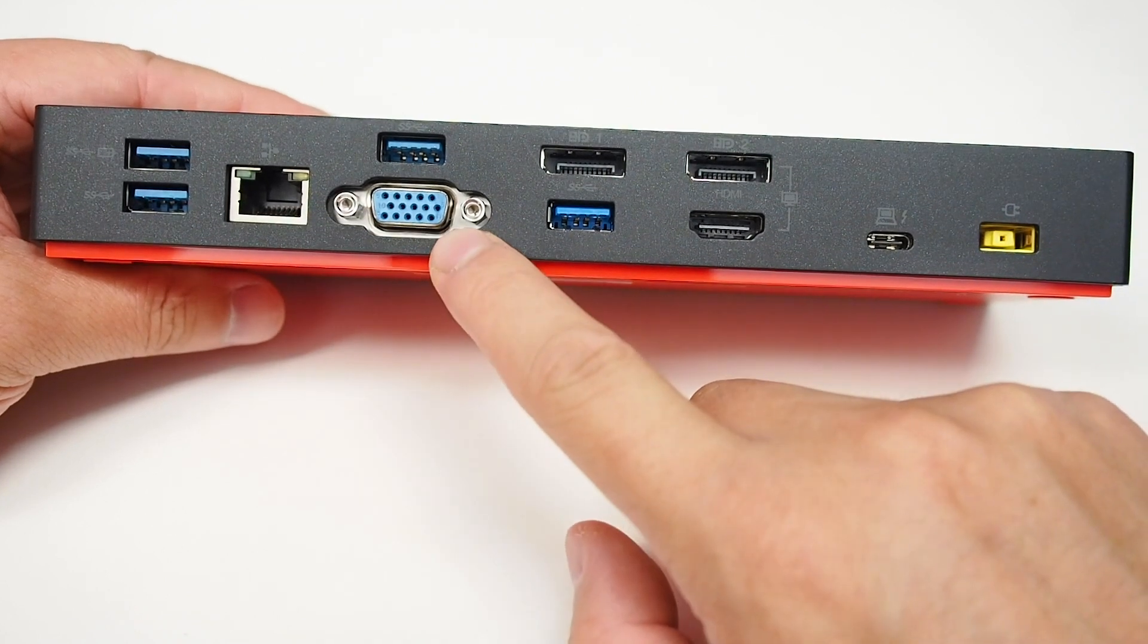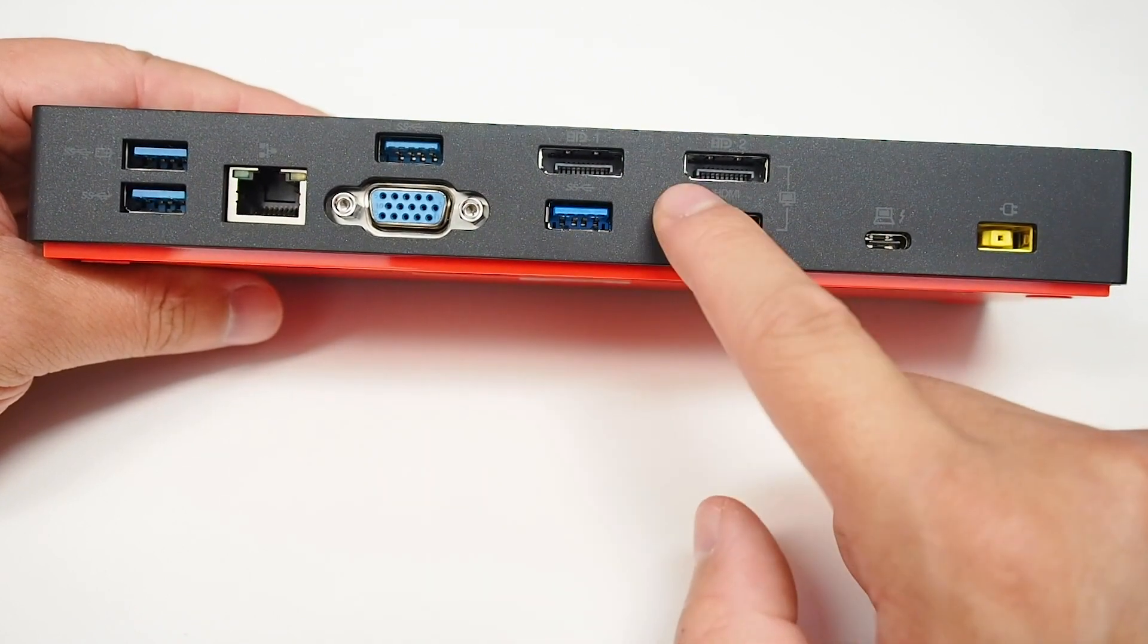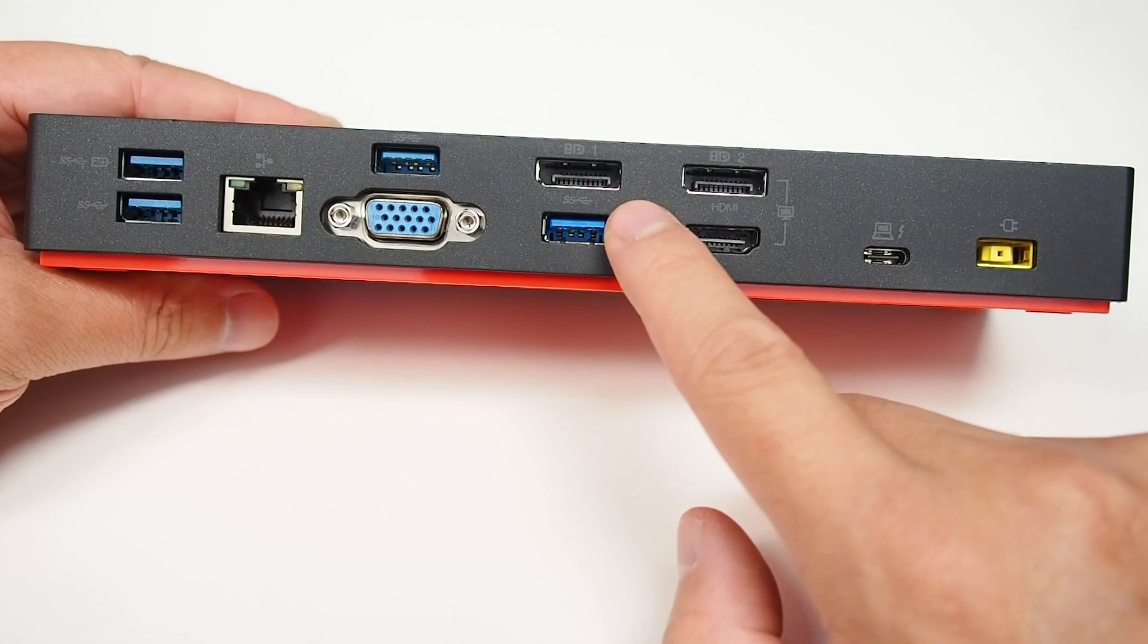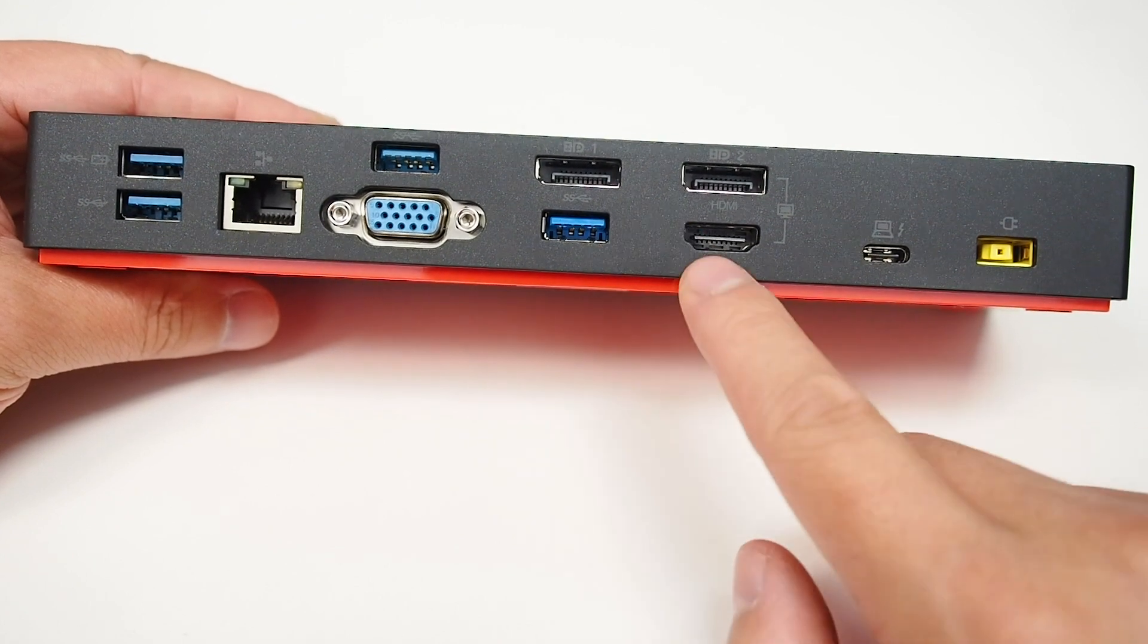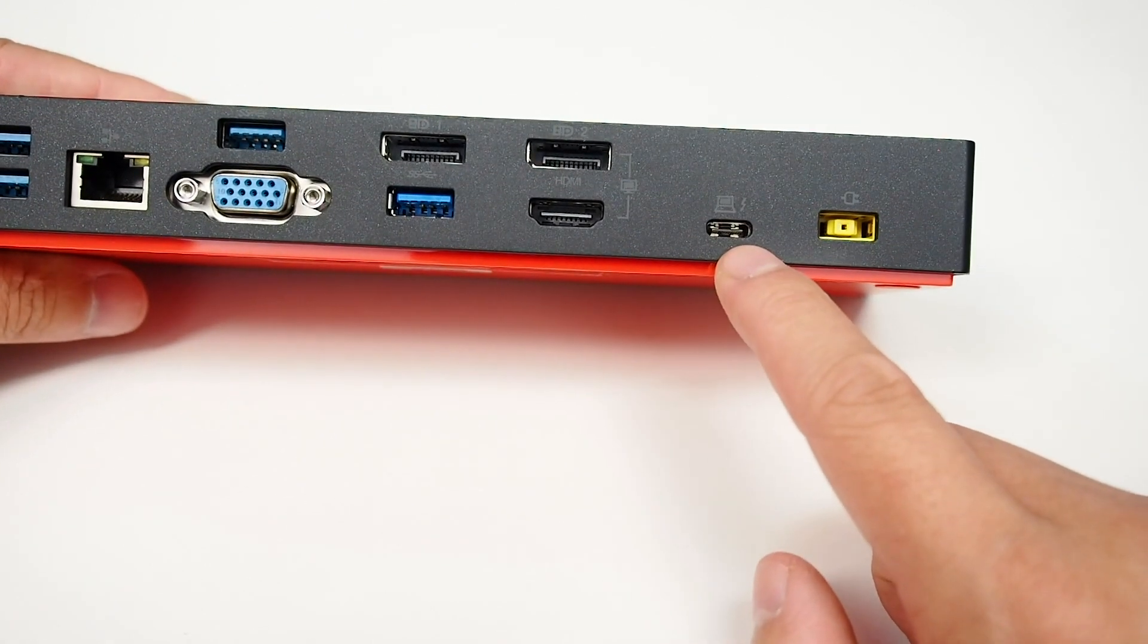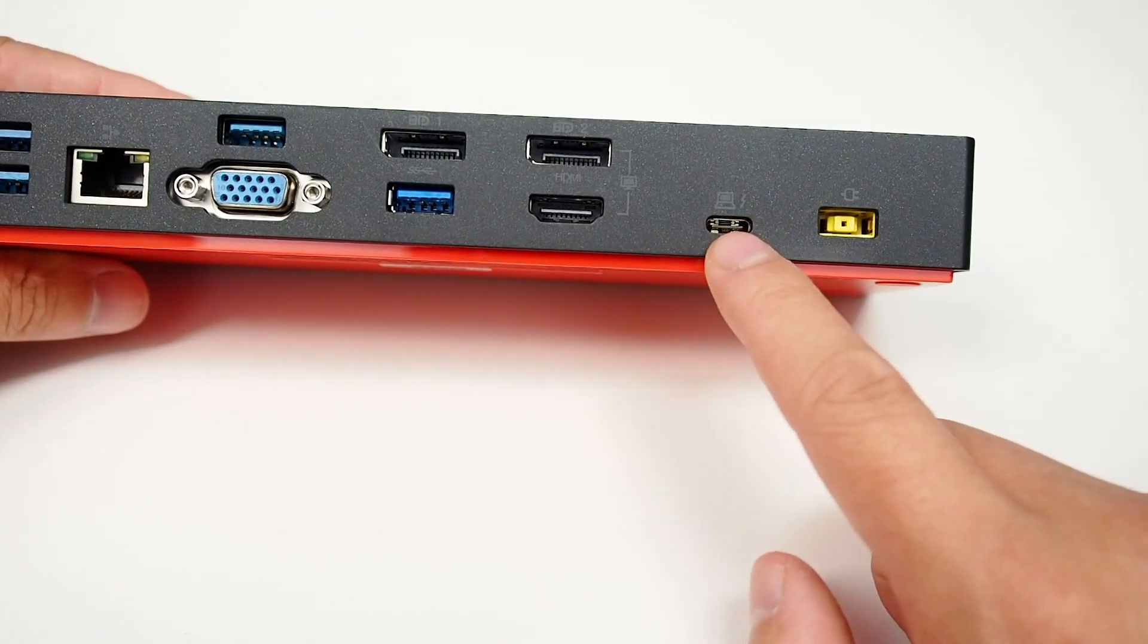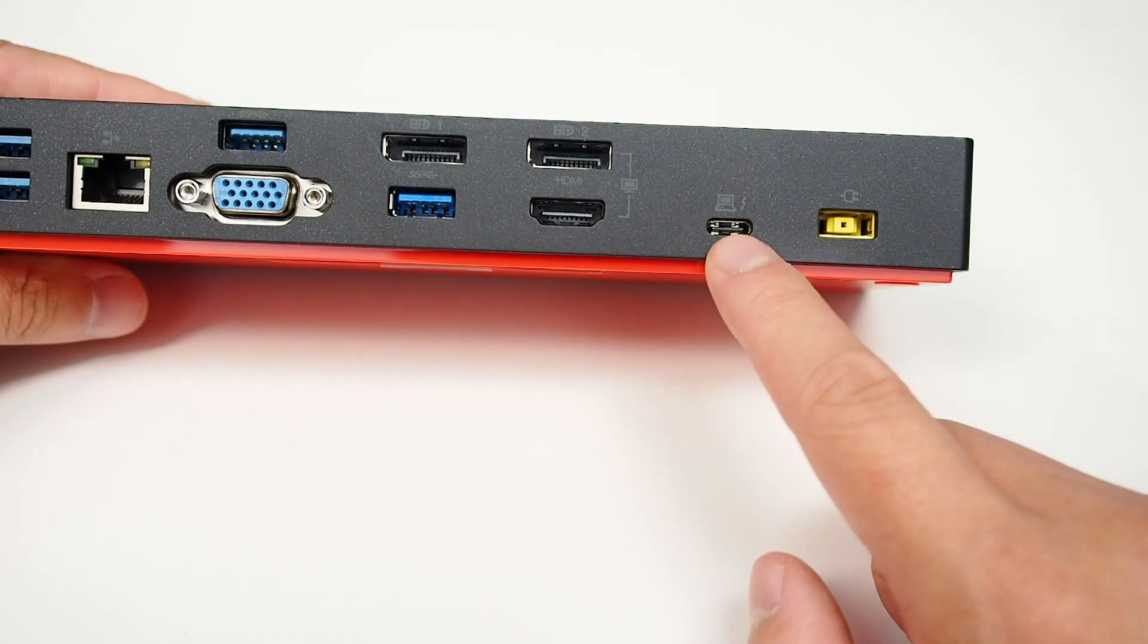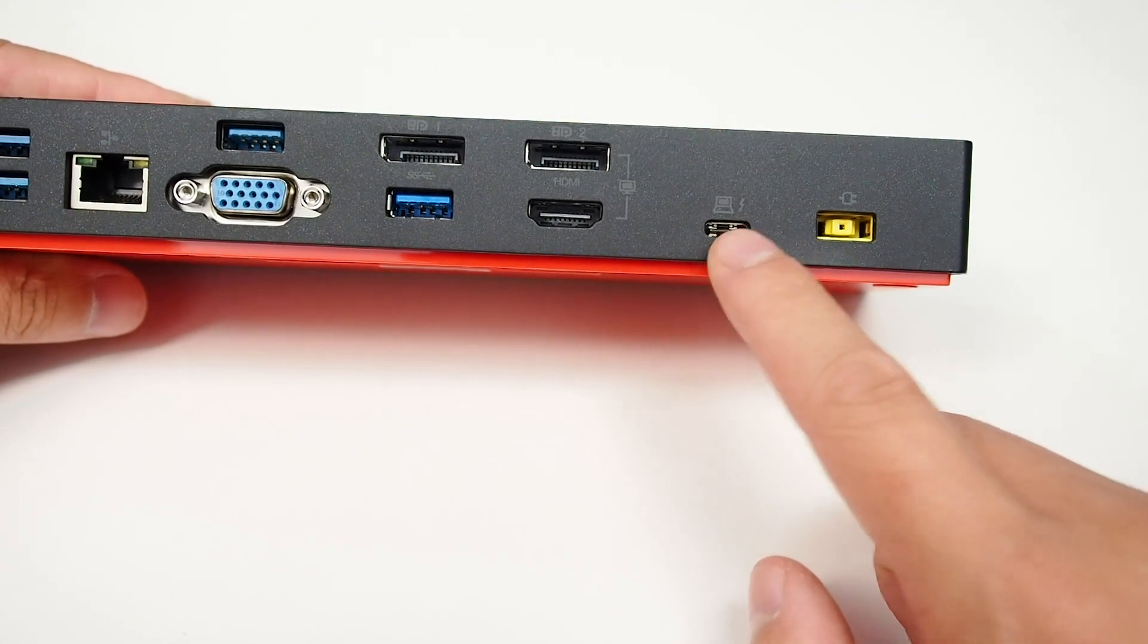a VGA port, two normal-size DisplayPorts, an HDMI port, and a Thunderbolt 3 port which you use to connect to the computer itself and provide power to the laptop.